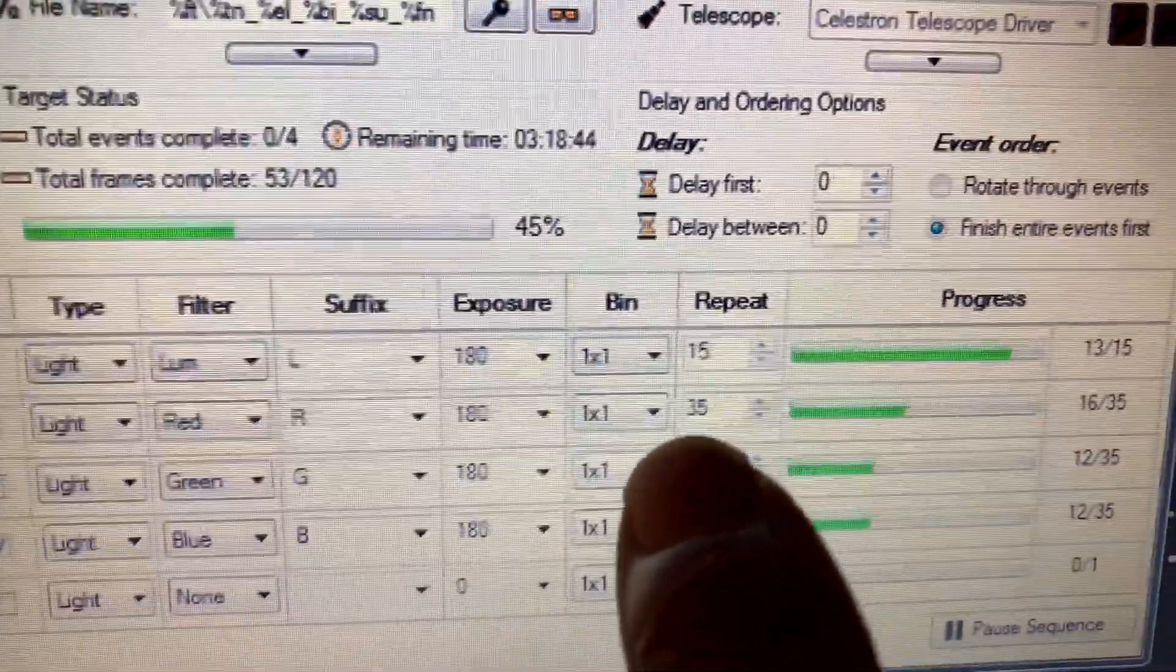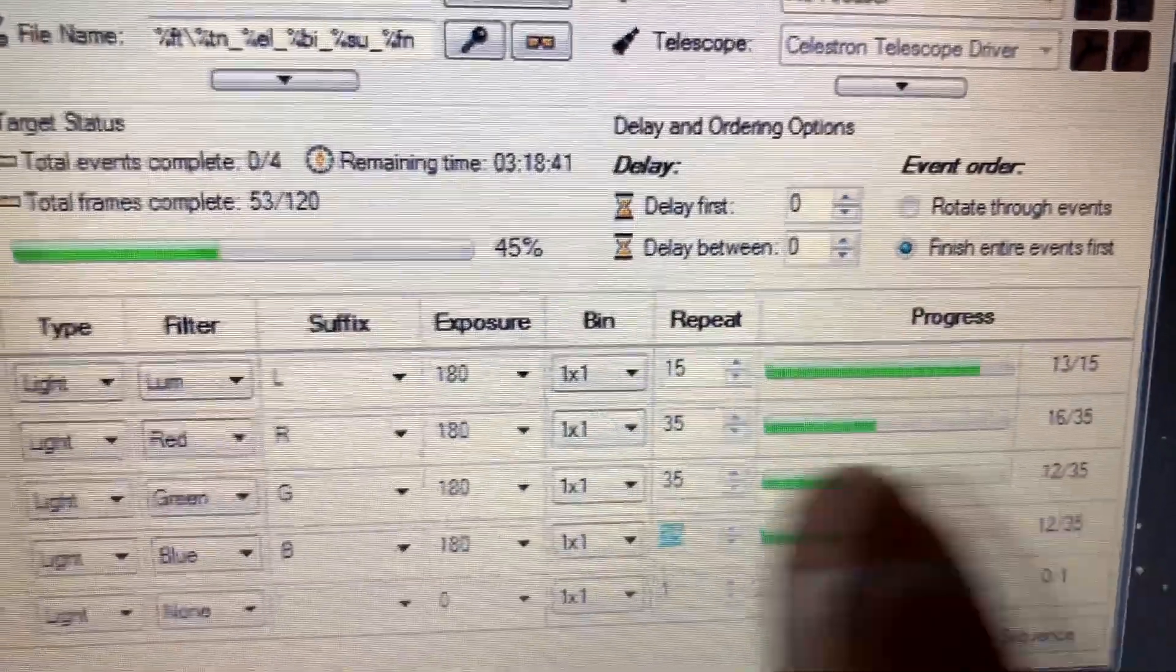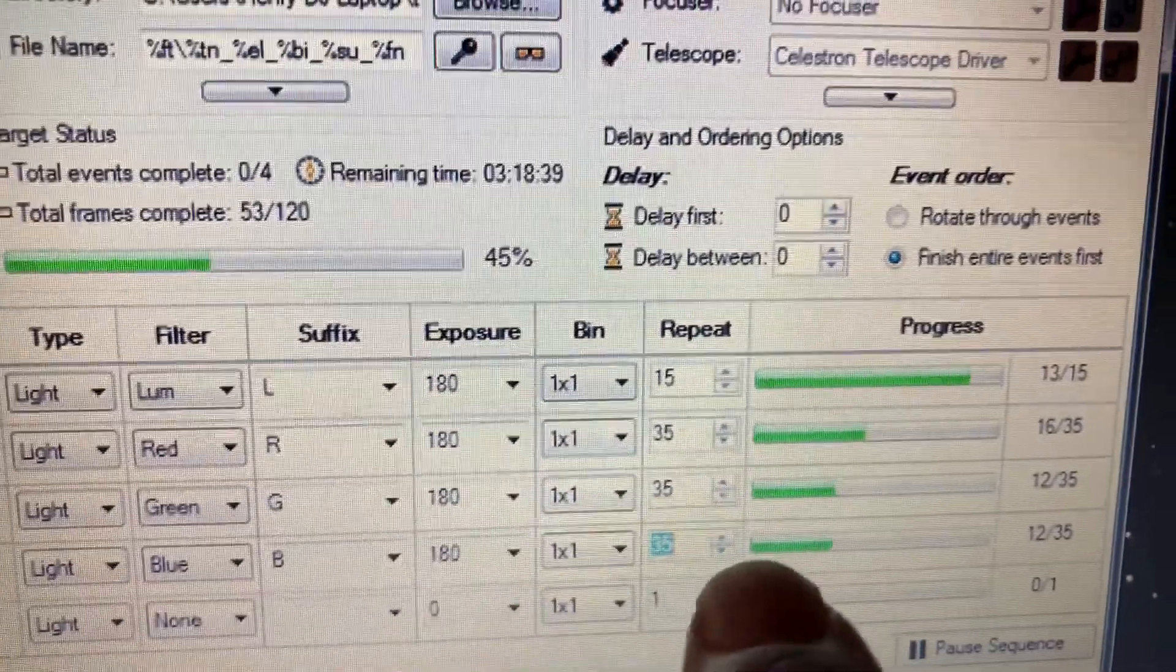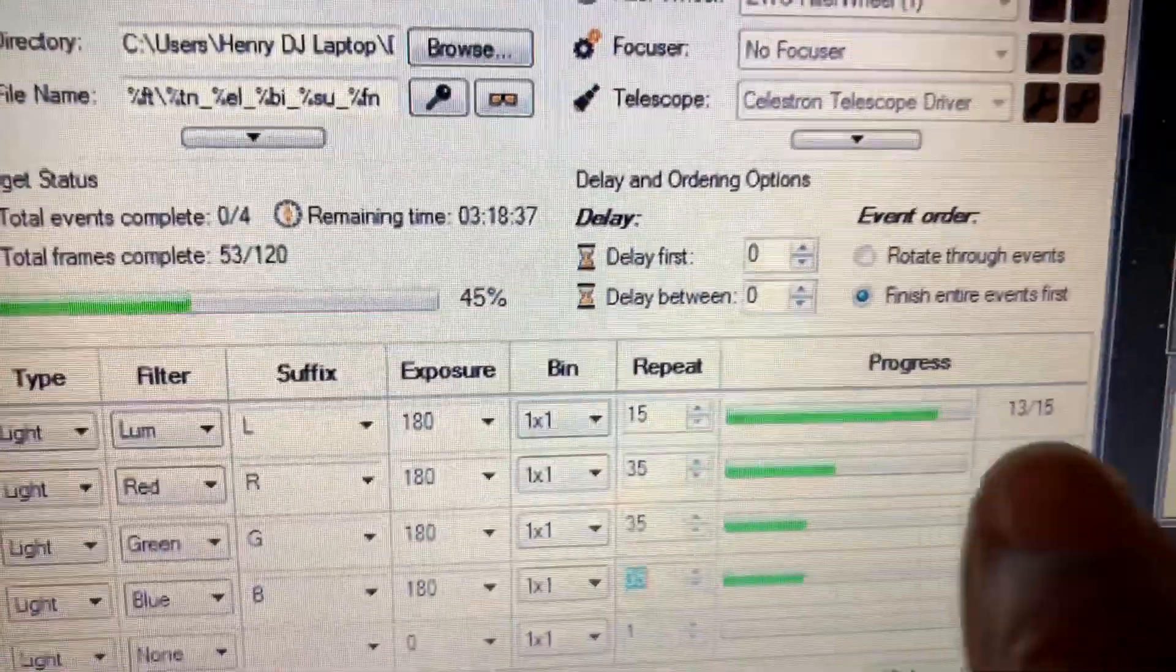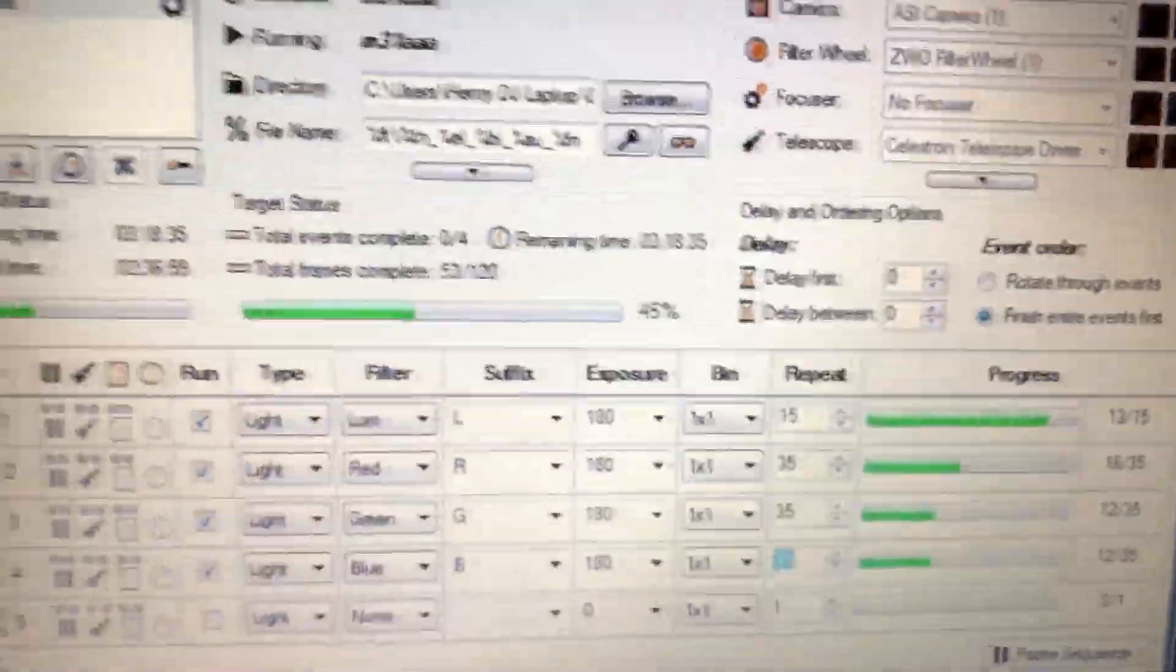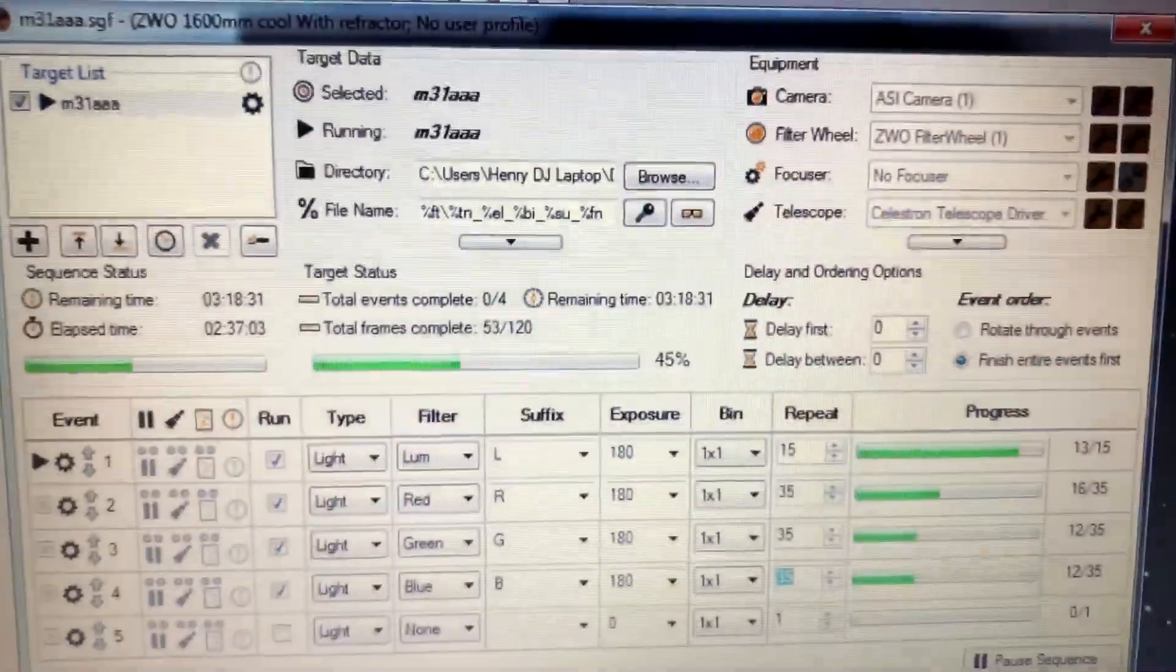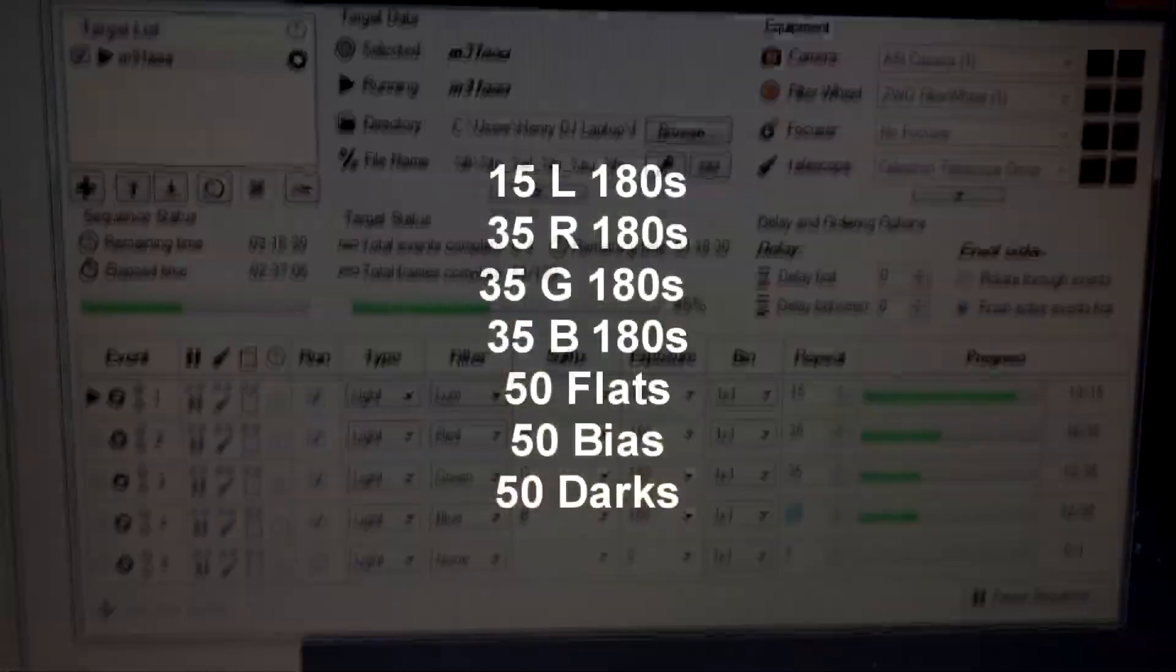35 red, 35 green, 35 blue. My luminance, I went up to just 15. And this is still considered the first light on the refractor, 80 millimeter.